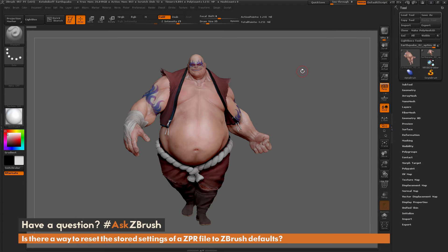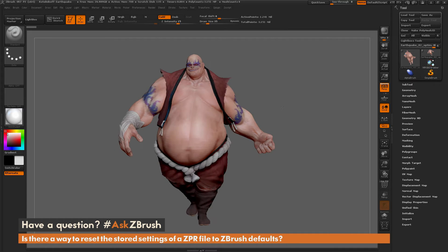This is Joseph Drust, and welcome back to another episode of Ask ZBrush. We had a question sent in asking: is there a way to reset the stored settings of a ZPR file to ZBrush defaults? I just have ZBrush loaded up with the Earthquake model, and the question is about ZPR or project files and resetting the settings stored in those.